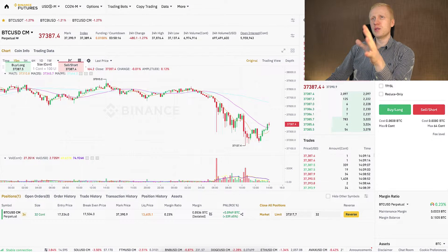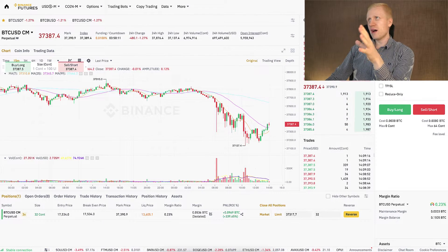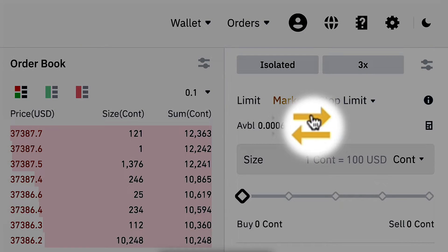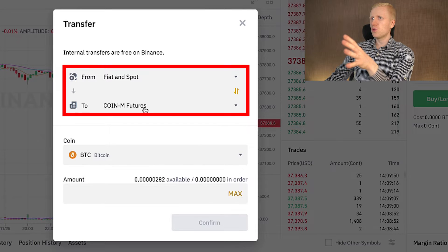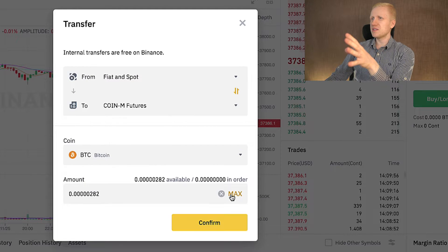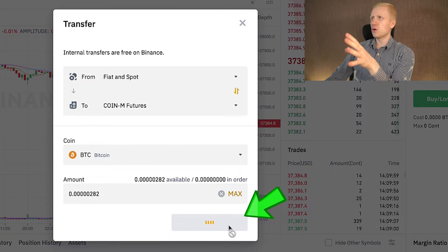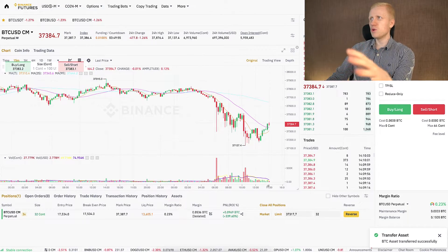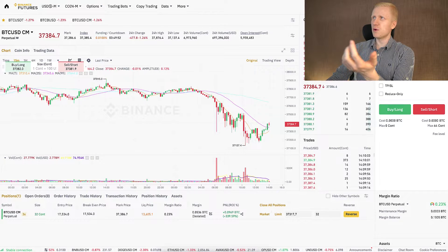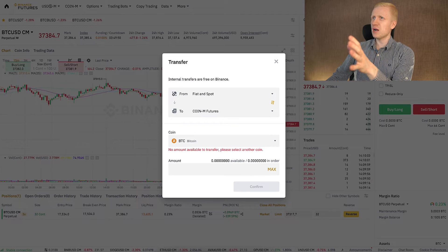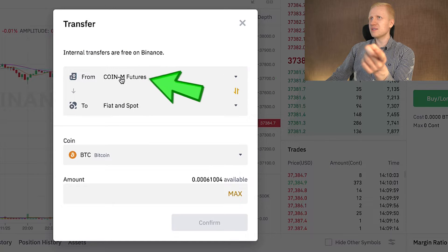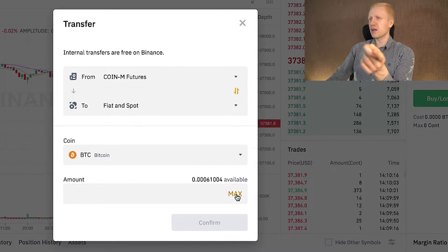Once I came here, I transferred a little bit of BTC into my futures trading account by clicking this button right here. I transferred from Fiat and Spot to CoinM futures. You click confirm and it does it immediately for free. Vice versa, if you want to transfer your profits back to your Spot account and into your own Bitcoin wallet, you can do it easily here by choosing CoinM futures to Fiat and Spot, choosing the amount, and clicking confirm.